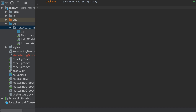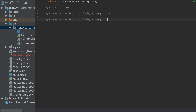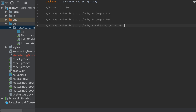When talking about FizzBuzz, let us first limit the output from 1 to 100, so we won't worry about numbers beyond 100. If the number is divisible by 3, the output will be Fizz. If the number is divisible by 5, the output will be Buzz. And if the number is divisible by both 3 and 5, the output will be FizzBuzz. This is our requirement, this is our objective.